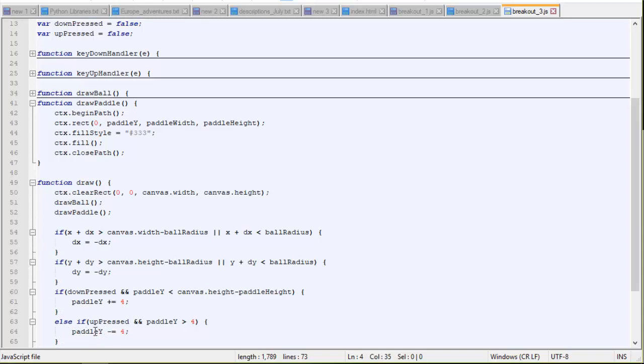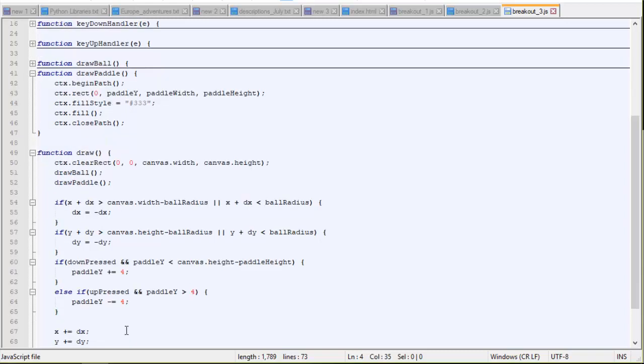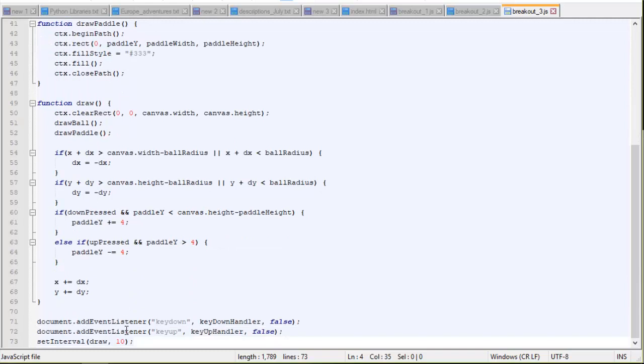And we do that just using this paddle y position. That's our location, the vertical location of the paddle. So we're adjusting that by four pixels each time someone presses. It can move four pixels in a frame each time someone presses the up or down arrow. So that's it.